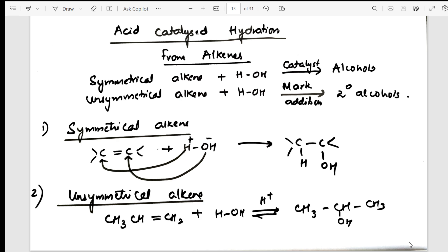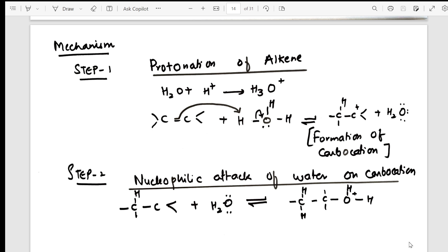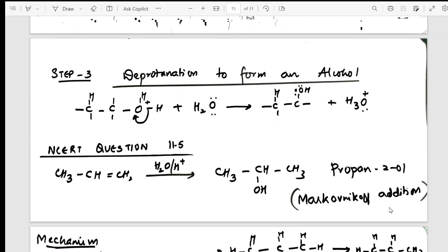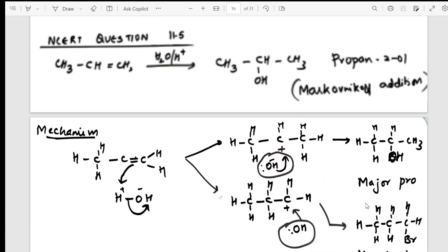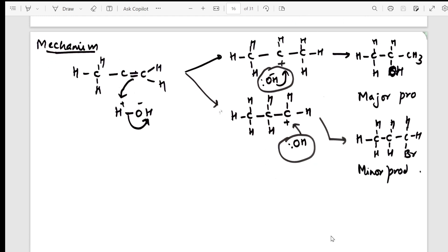The mechanism for acid-catalyzed hydration is next — compulsory exam content since there are only five mechanisms for Grade 12. I have shown how to write it step by step: step one, step two, step three. Alongside the mechanism I have also solved NCERT example 11.5. Then I take a specific example and show its mechanism in detail on the same page.